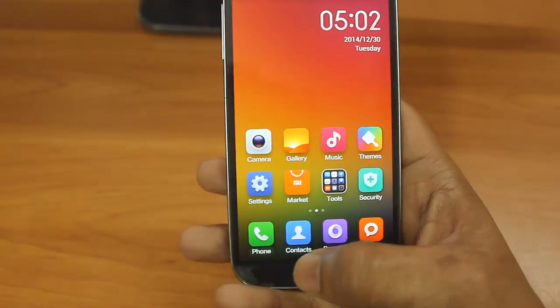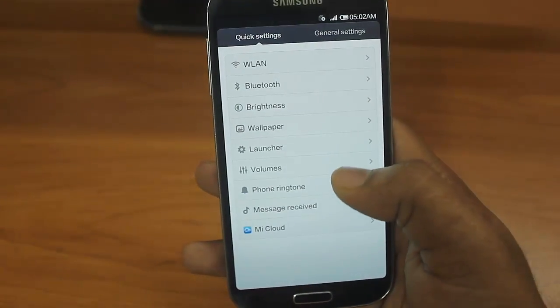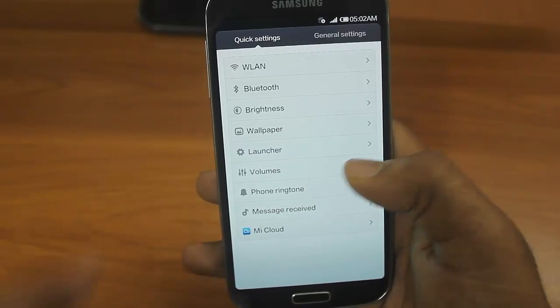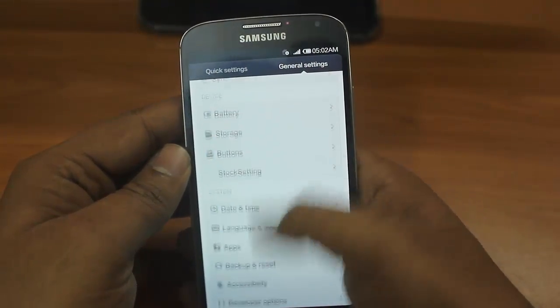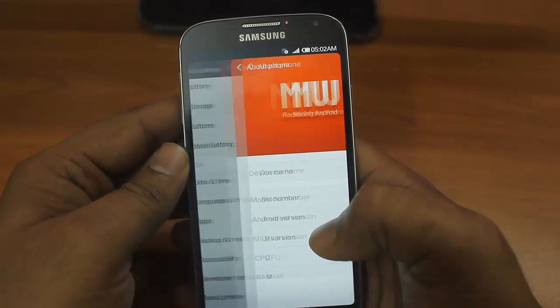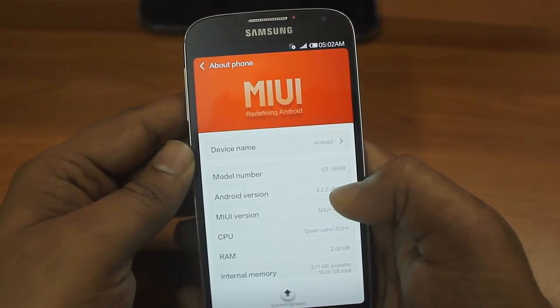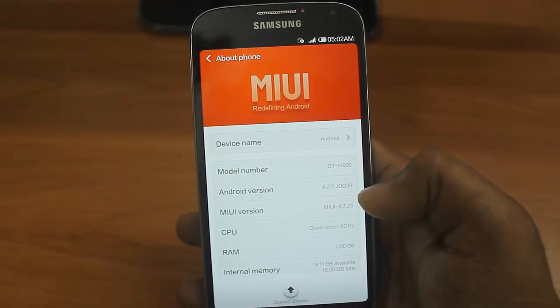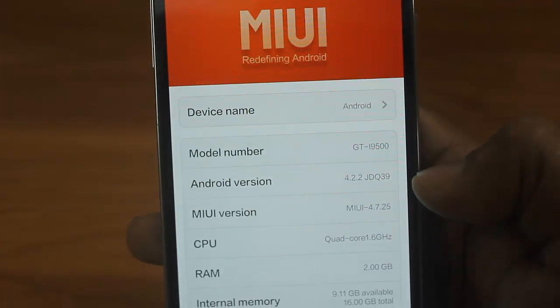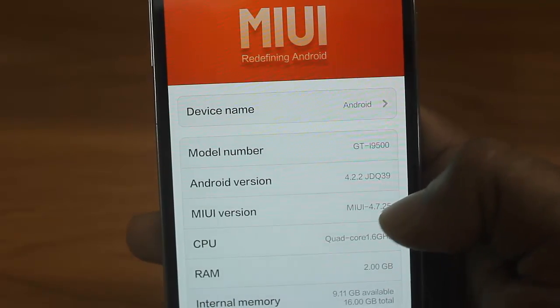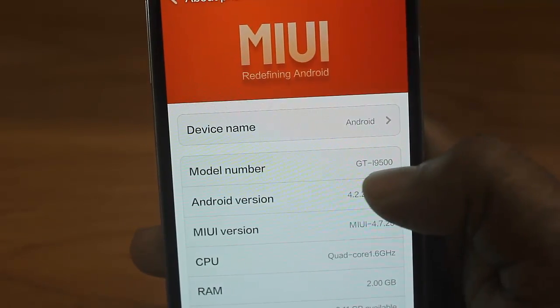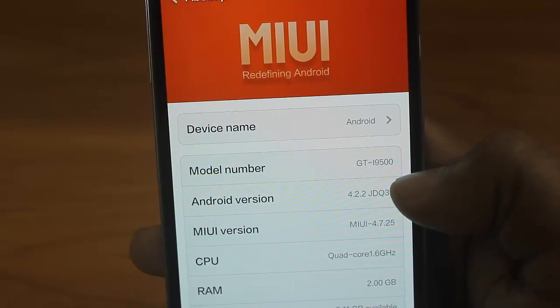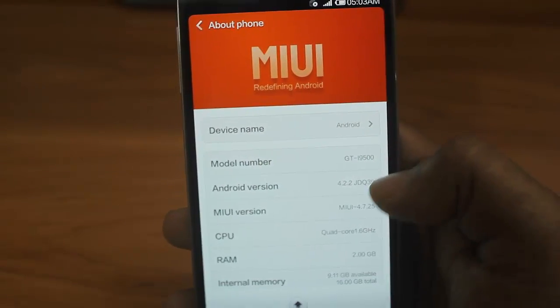Let me show you the version. Go to settings and I can go to general settings and I can go to About Phone. Inside phone you can see Android version is 4.2.2 and this MIUI version is MIUI-7.25 and model number is GT-i9500. This means this is Samsung Galaxy S4.